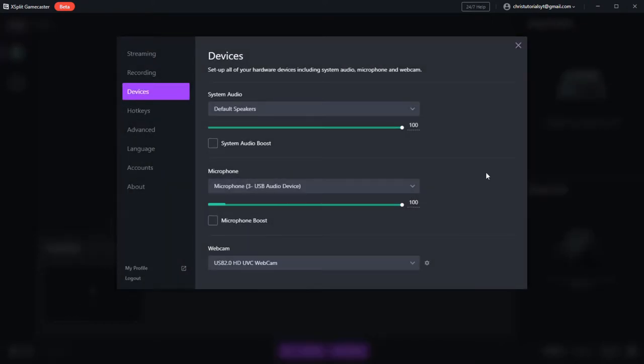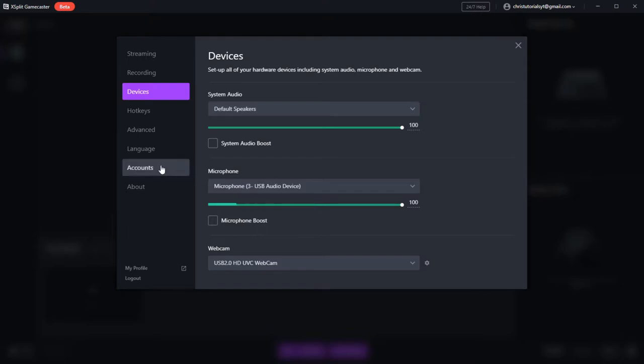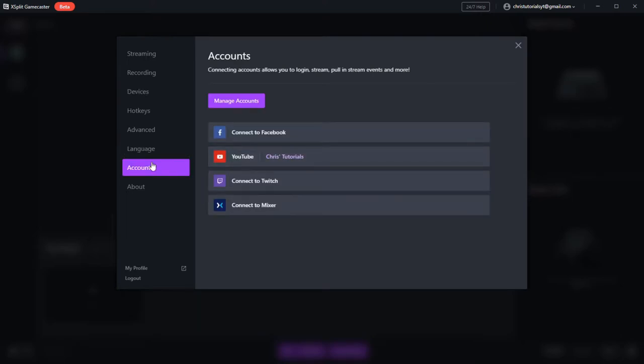Next, we also need to make sure that Gamecaster is linked to the accounts that we actually want to stream on. Generally, that would be YouTube or Twitch or Facebook gaming. So you can click on accounts here and make sure that your account is authenticated.